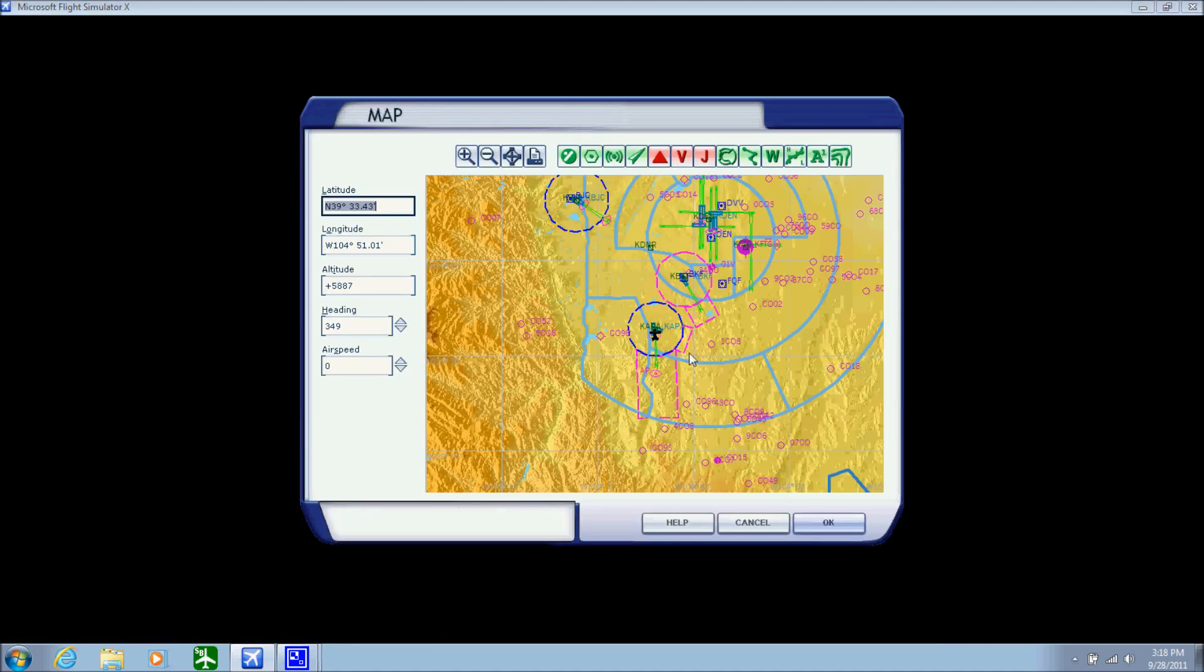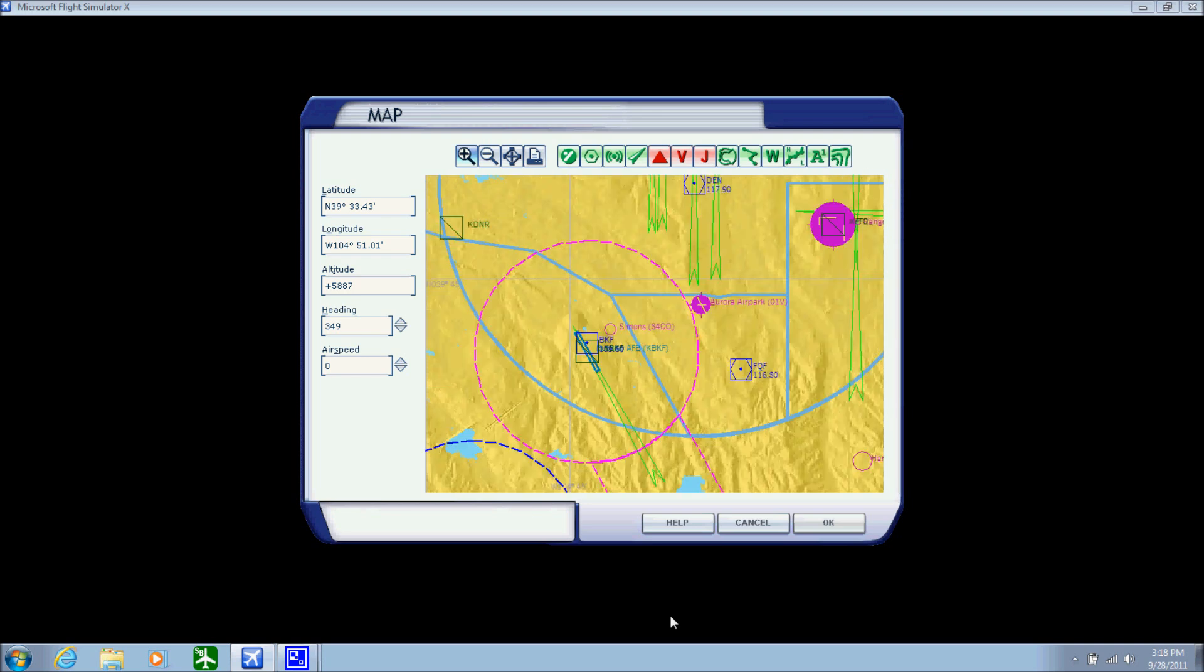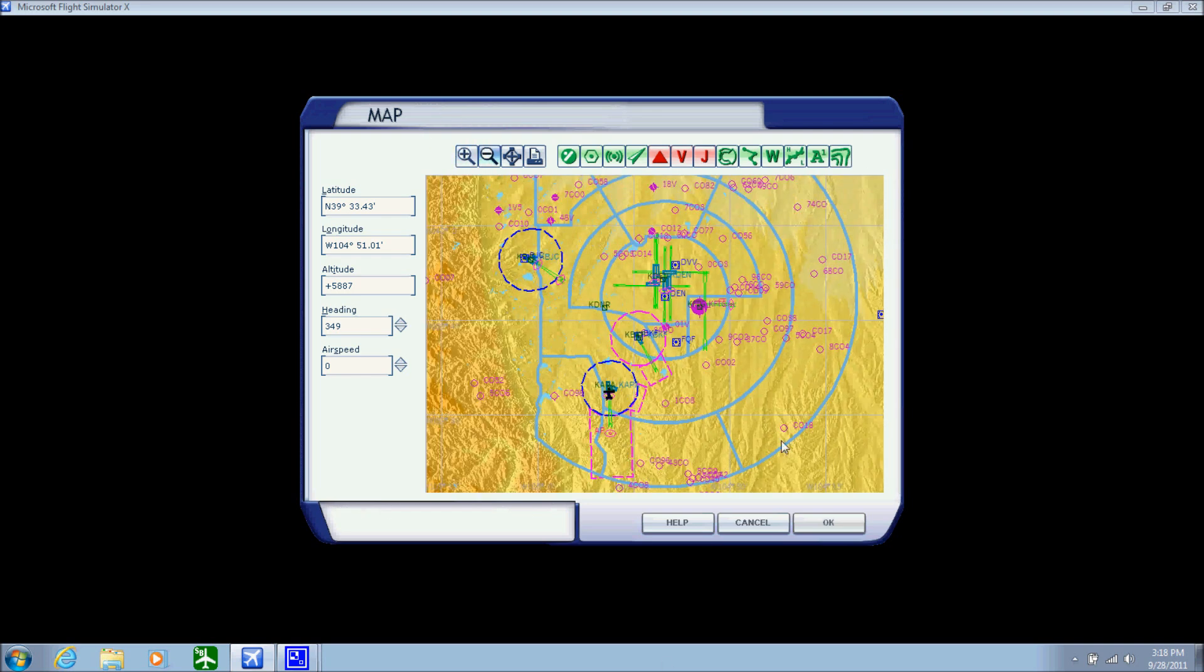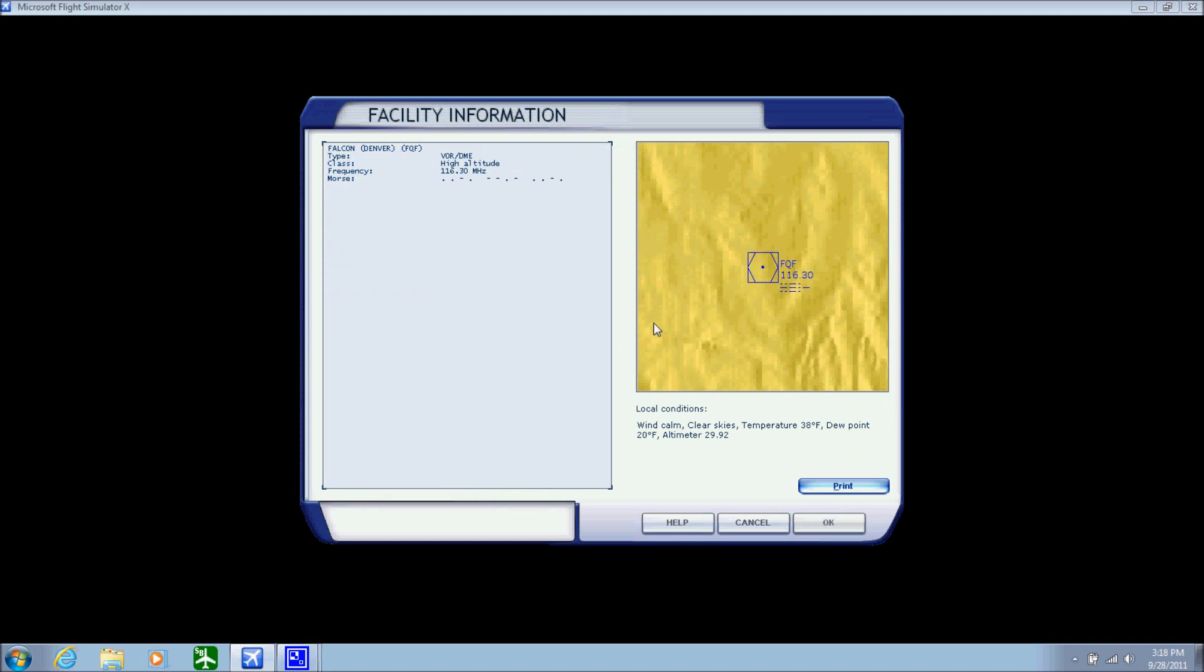So you guys can see what I'm seeing on the map. We're going to go find a VOR. These little blue box things that say FQF or BJC—those are all these little blue boxes with the dot in the middle, those are VORs.